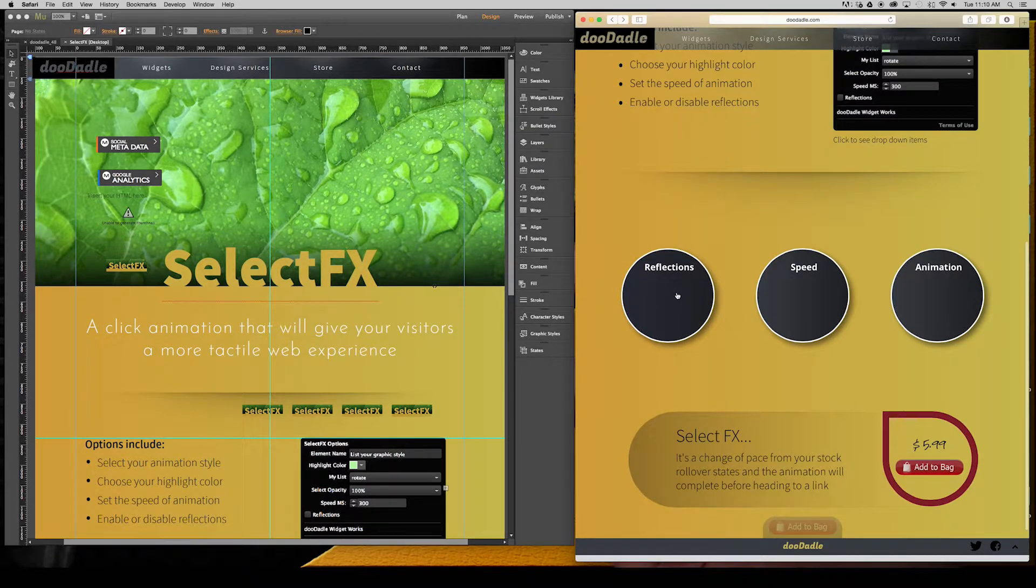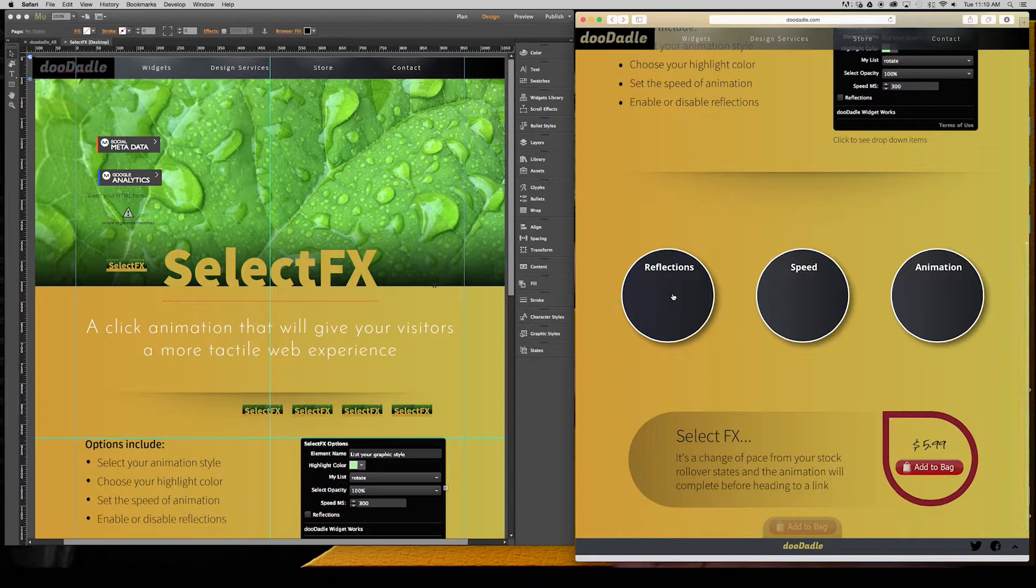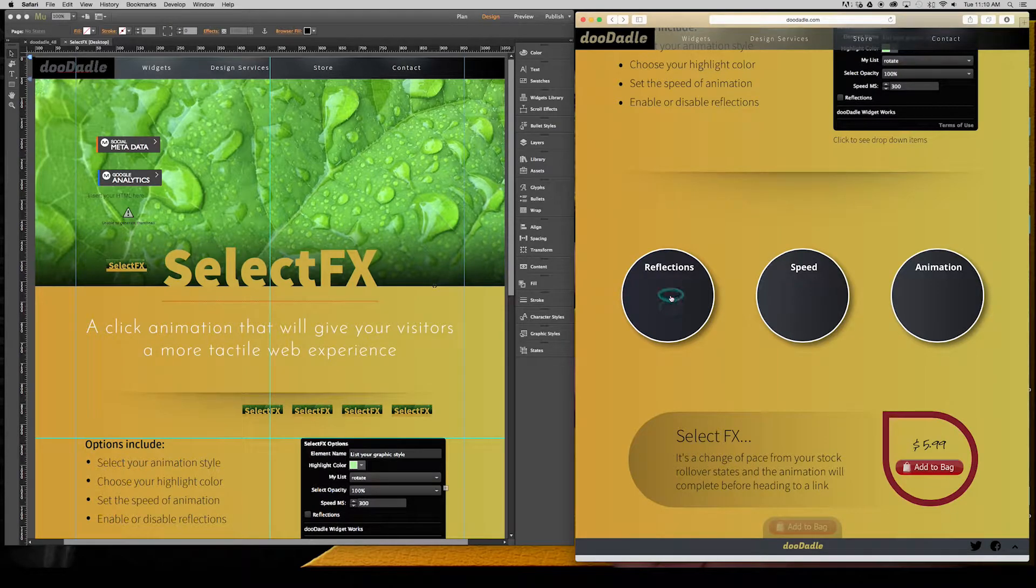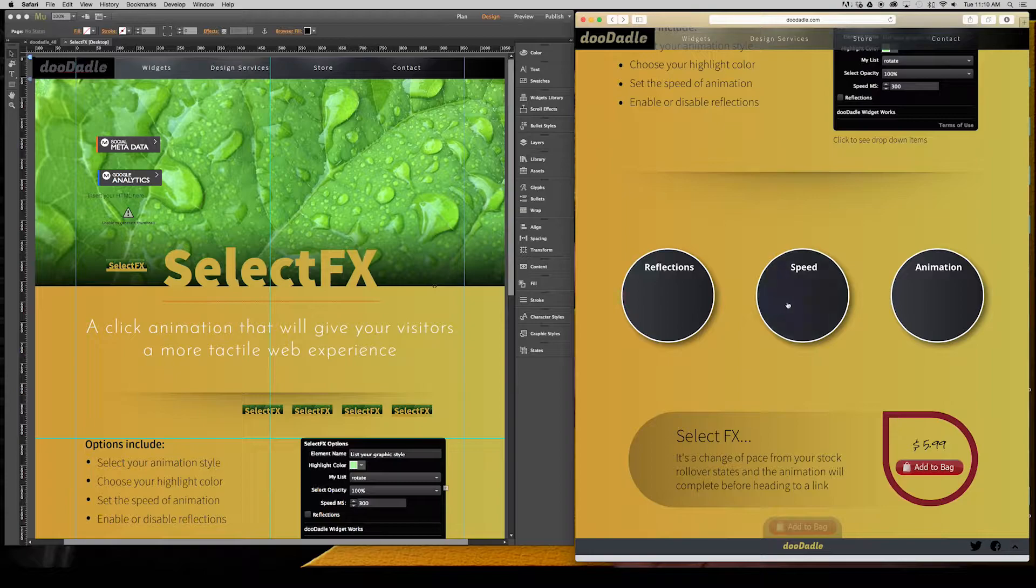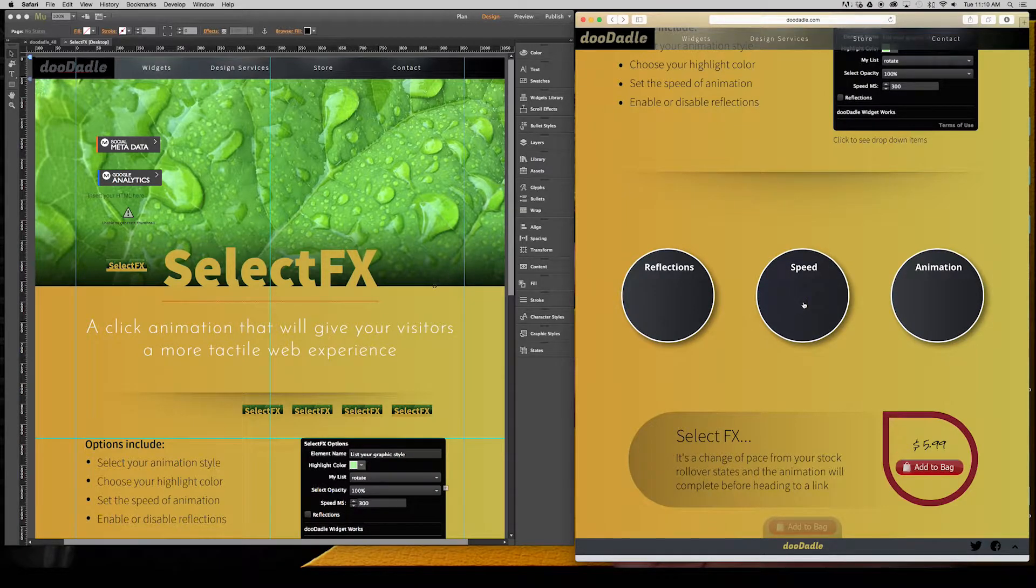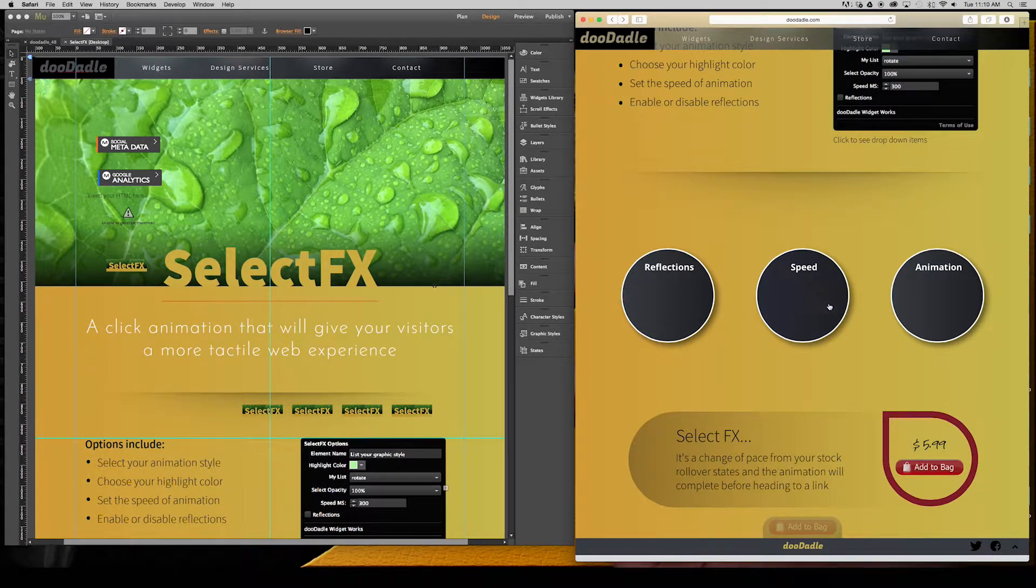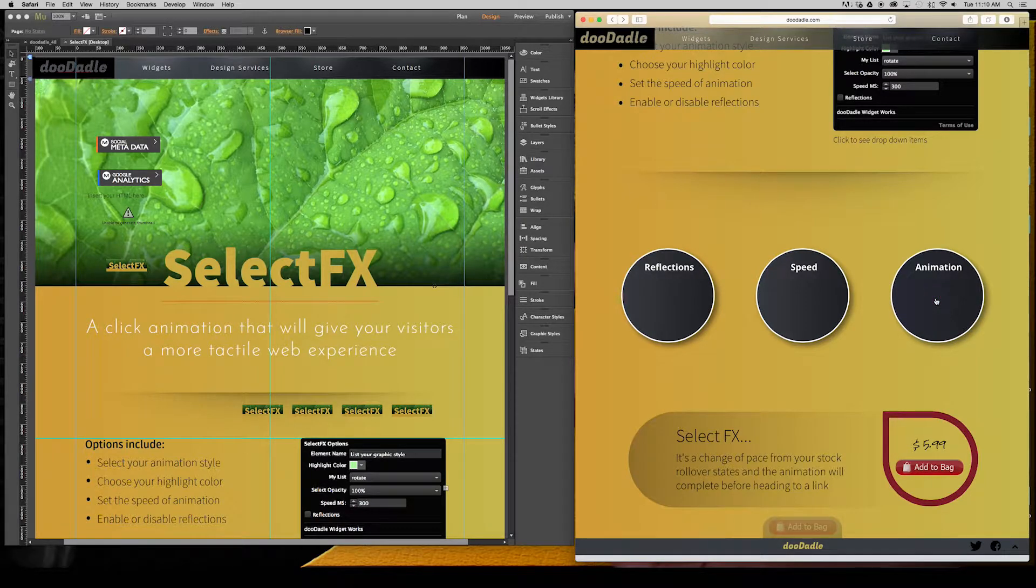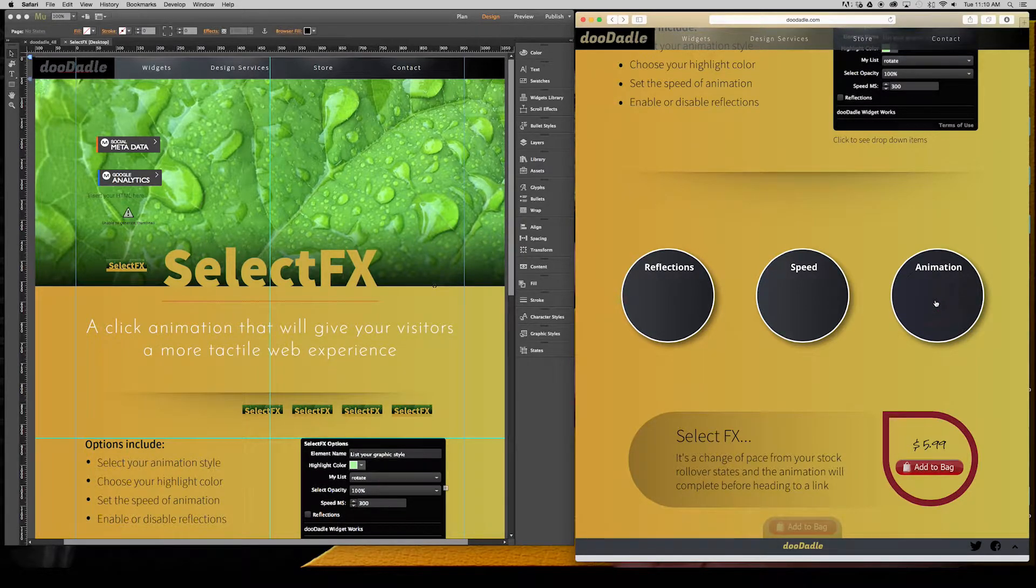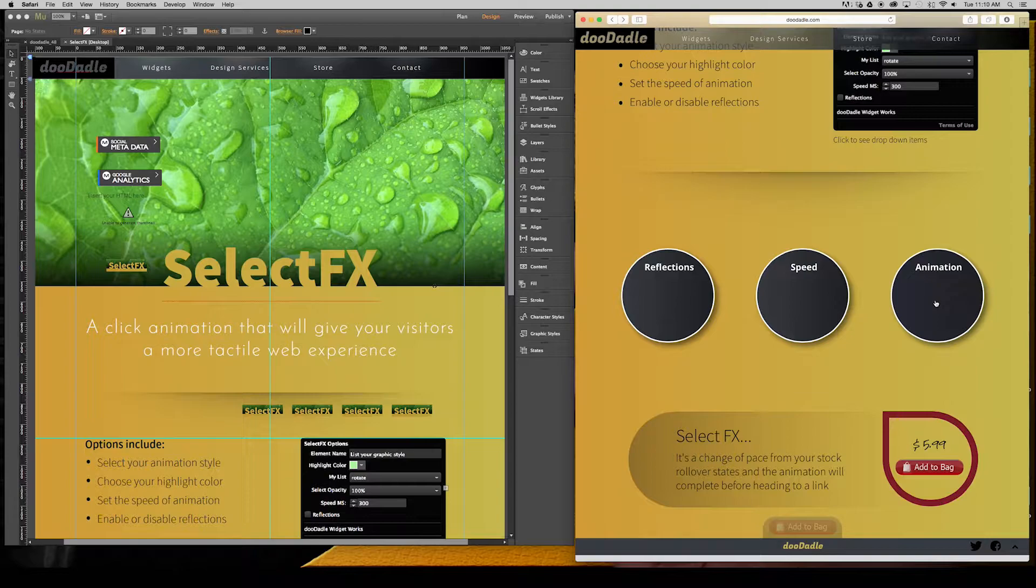You have the ability to do reflections, almost like a pond ripple effect, set the speed of the animation, and change it to several different animations that are preset within the widget.